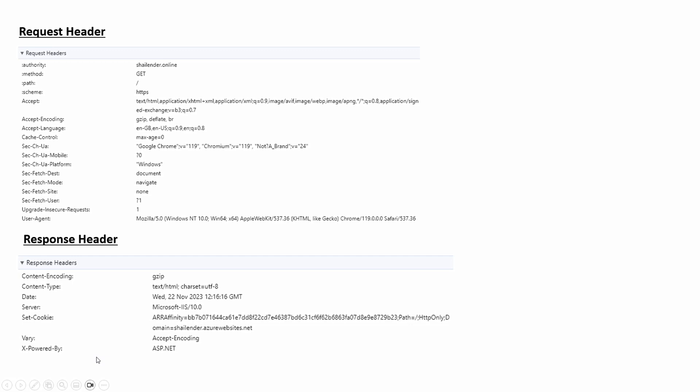In application gateway, header rewriting is the ability to modify the HTTP headers of request and response when they pass through the gateway. Using this feature, application gateway can add, remove, or modify the headers to meet specific requirements or enhance the security of a web application. Let's check this in lab and configure header rewrite.